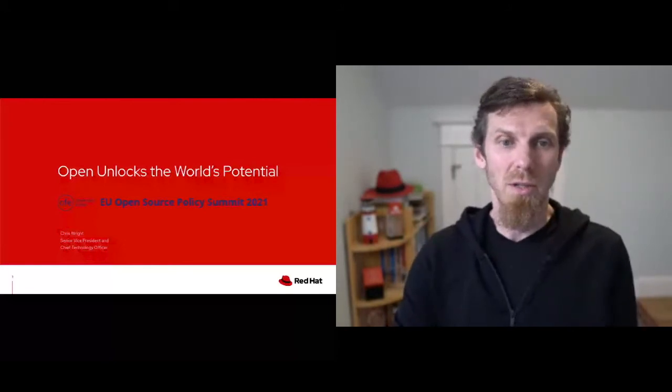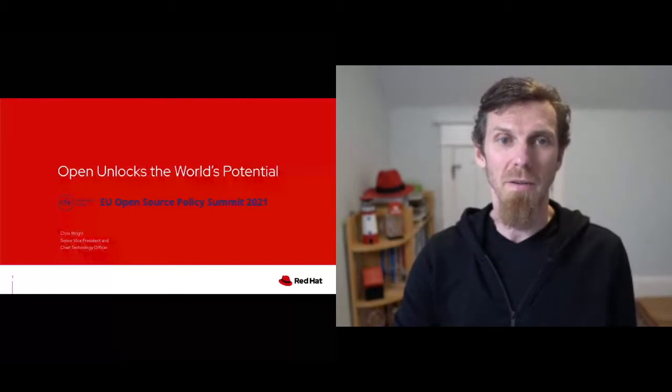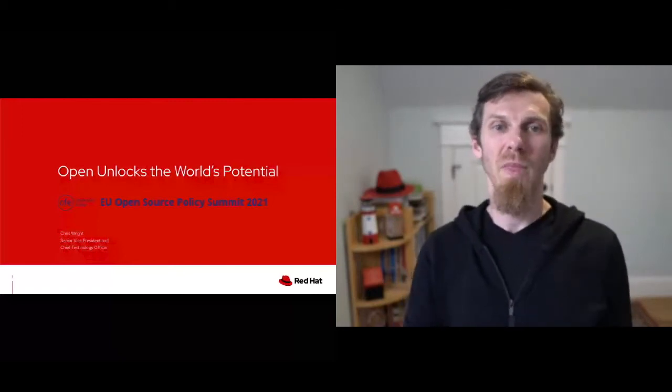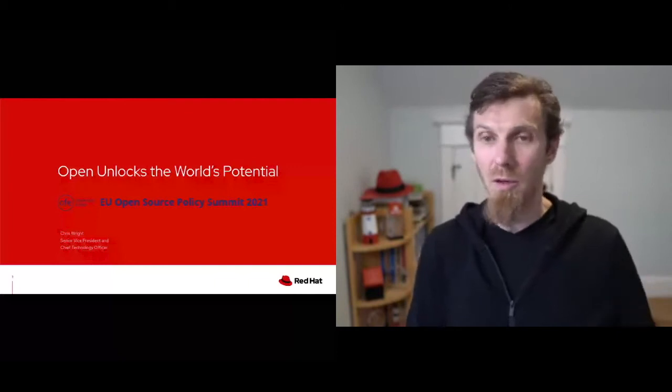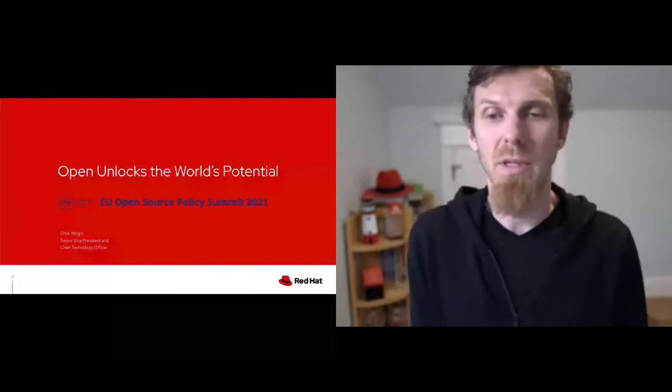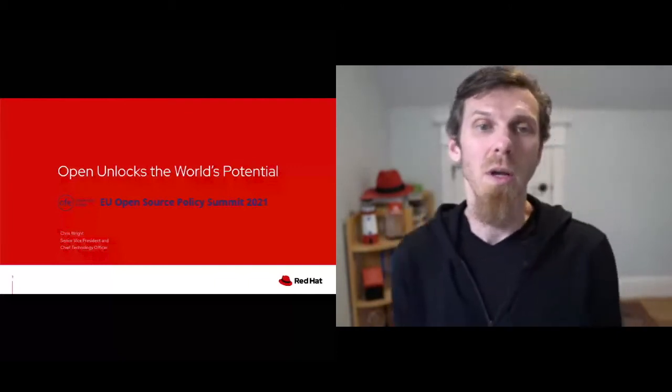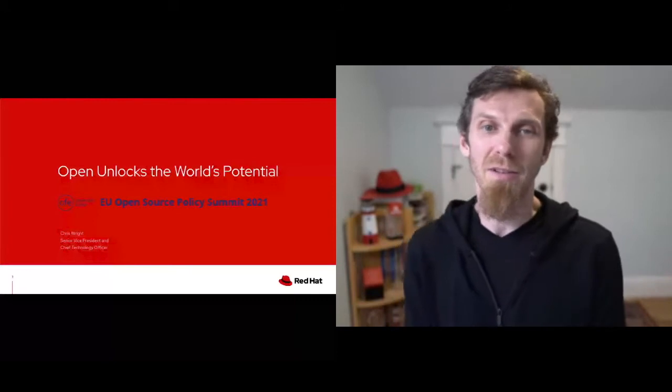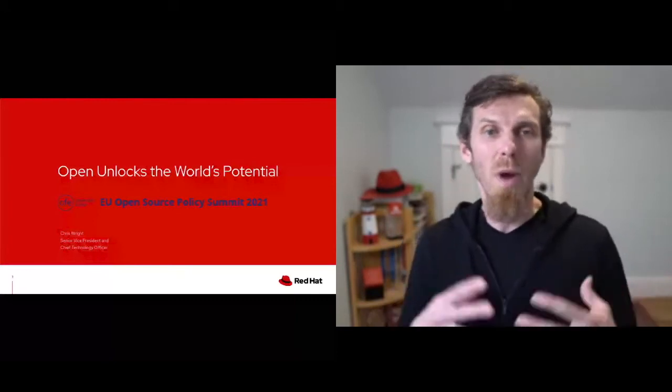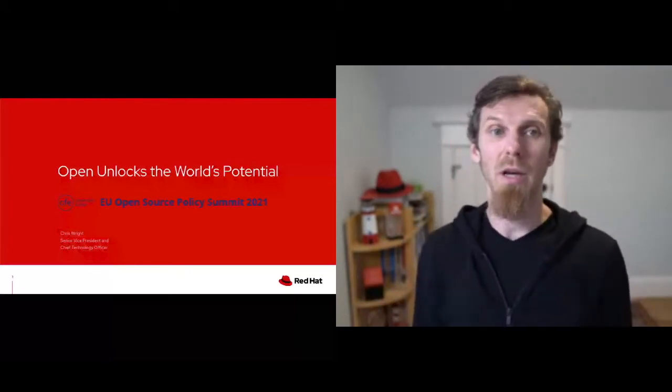I wanted to just start off with a notion of who Red Hat is. I'm not going to walk you through the statistics here because I think most of you know, but just to share the way we think about why we're here.